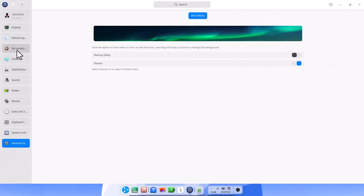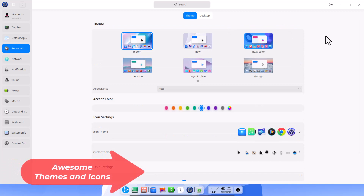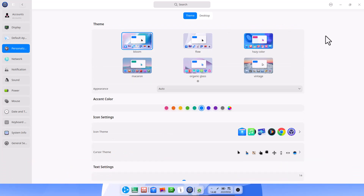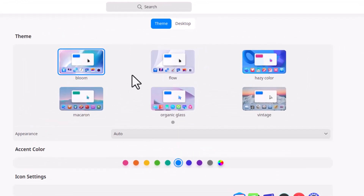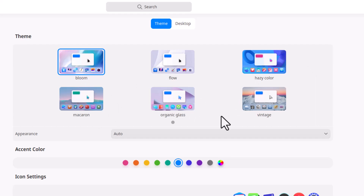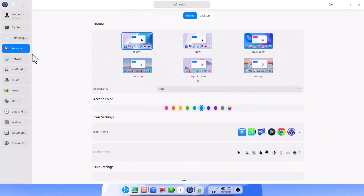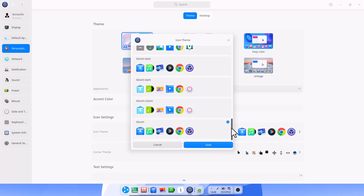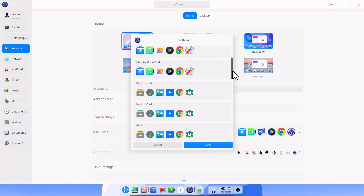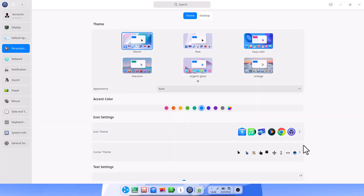Now I am showing the Personalization settings. You get a lot of extremely beautiful themes, icons, and accent colors. The global themes include Bloom, Flow, and Hazy Color. Very fancy cursor icon themes are included as well. You can see the accent color currently in use, and there are a lot of icon sets available — all the icons are really beautiful. Look-wise, this operating system is number one.